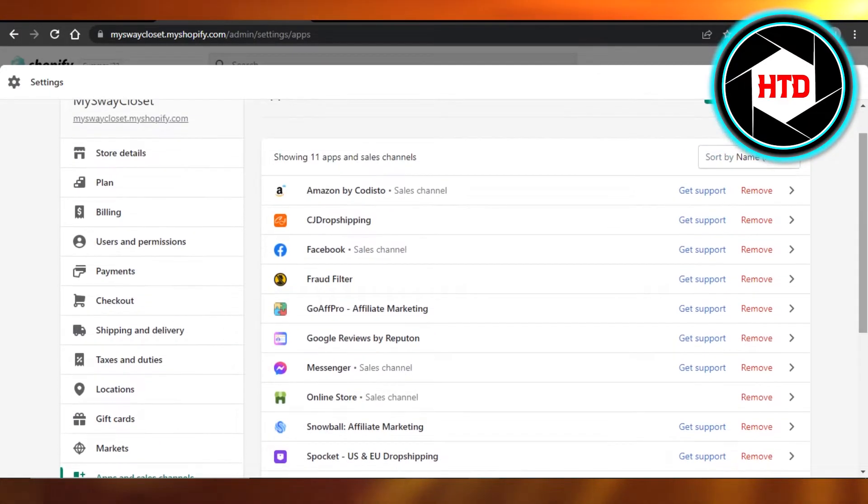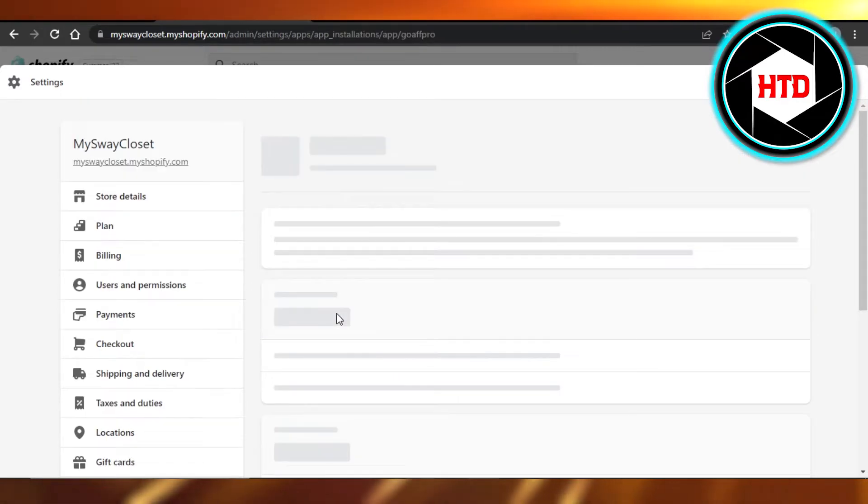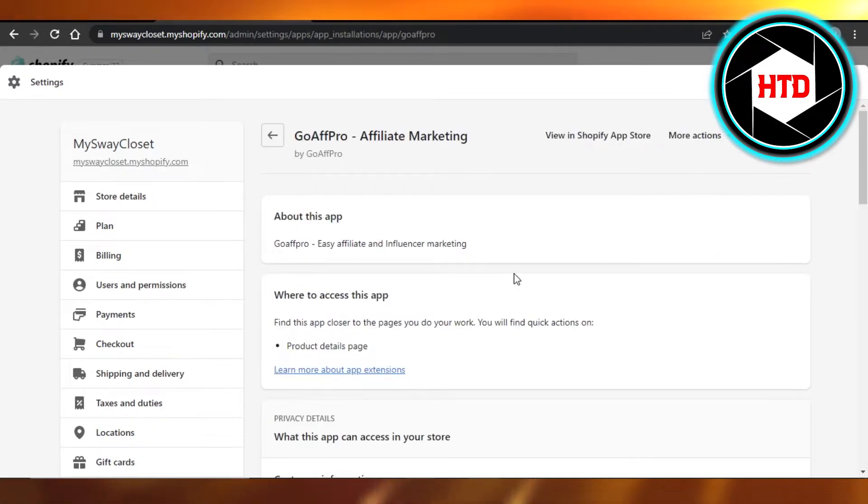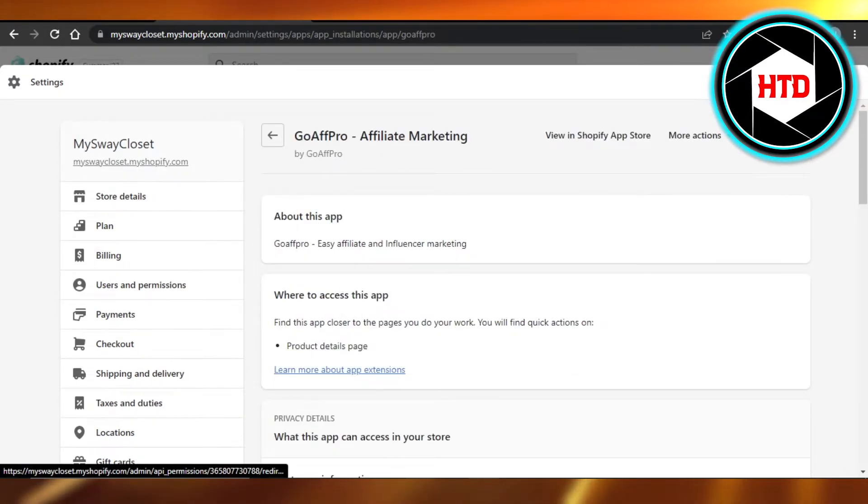There is another app known as GoAffPro, which is an affiliate marketing platform. This is the one I personally use.